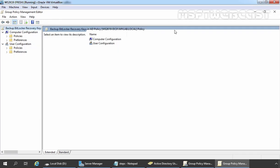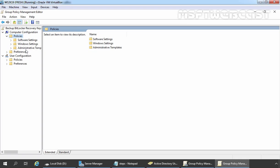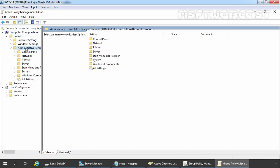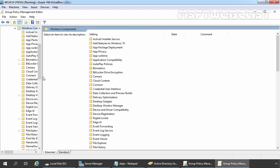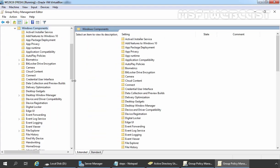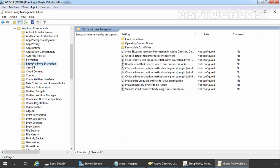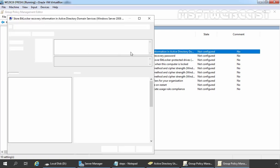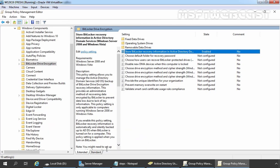On Group Policy Management Editor Console, under Computer Configuration, we need to expand Policies, then expand Administrative Templates, and under Administrative Templates expand Windows Components. Under Windows Components, we need to click on BitLocker Drive Encryption. The first policy which we need to enable is 'Store BitLocker Recovery Information in Active Directory Domain Services.' Let's double click on it, select Enable, click on Apply, and click on OK.